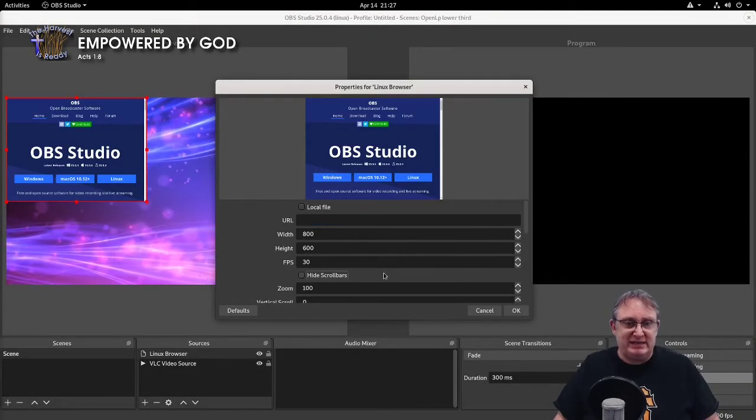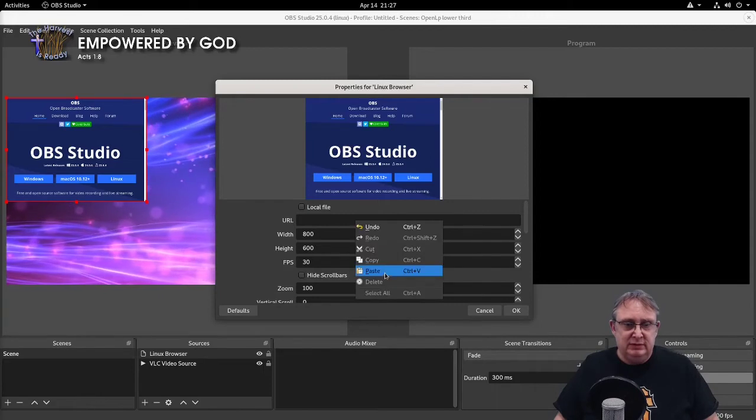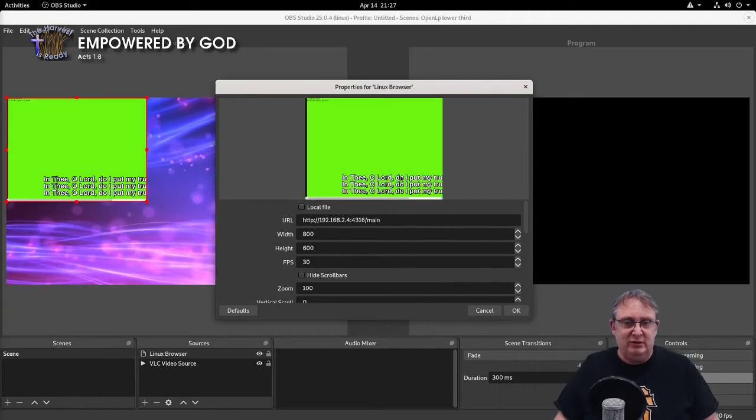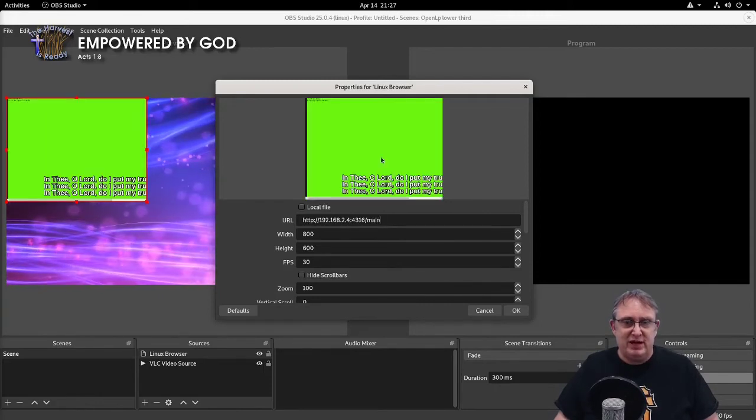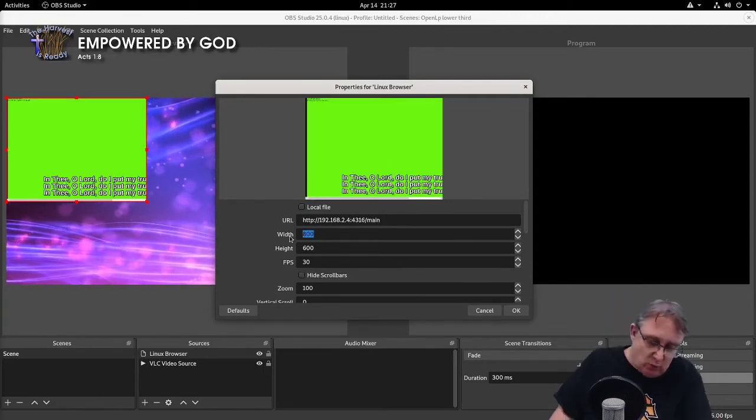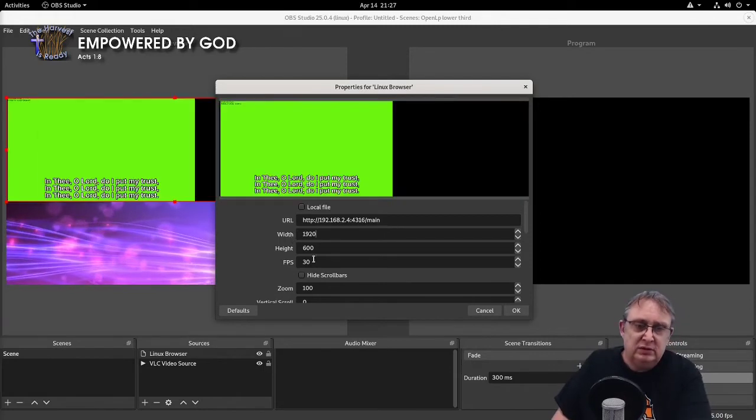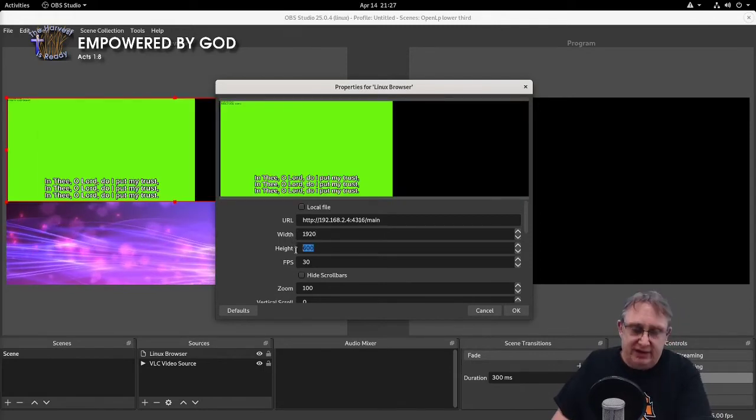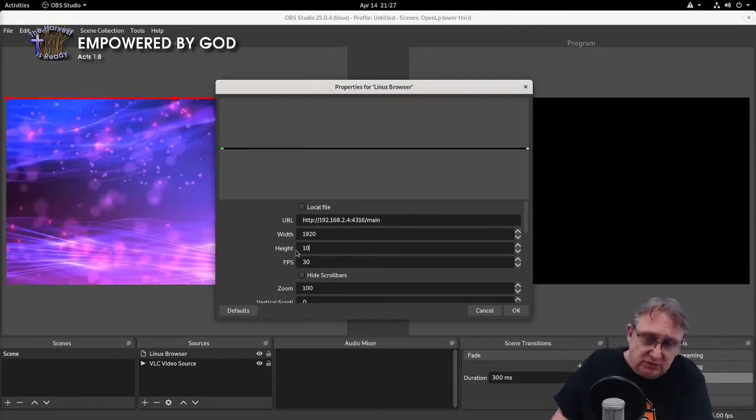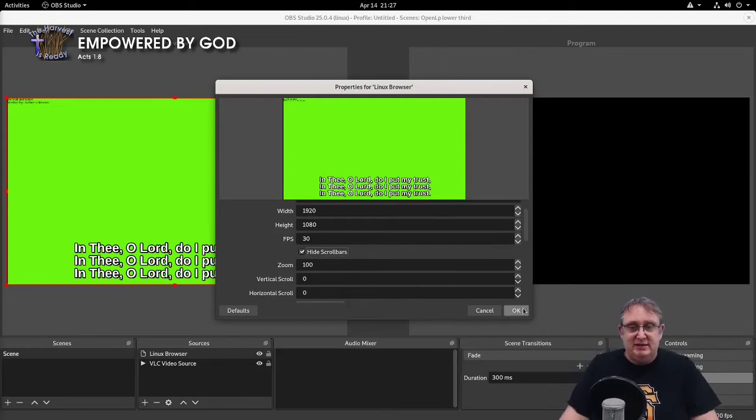So here we go. We're going to paste the URL. I think we've got it there, but it's not quite the right size. We're going to adjust the width and the height. I'm going to hide the scroll markers.